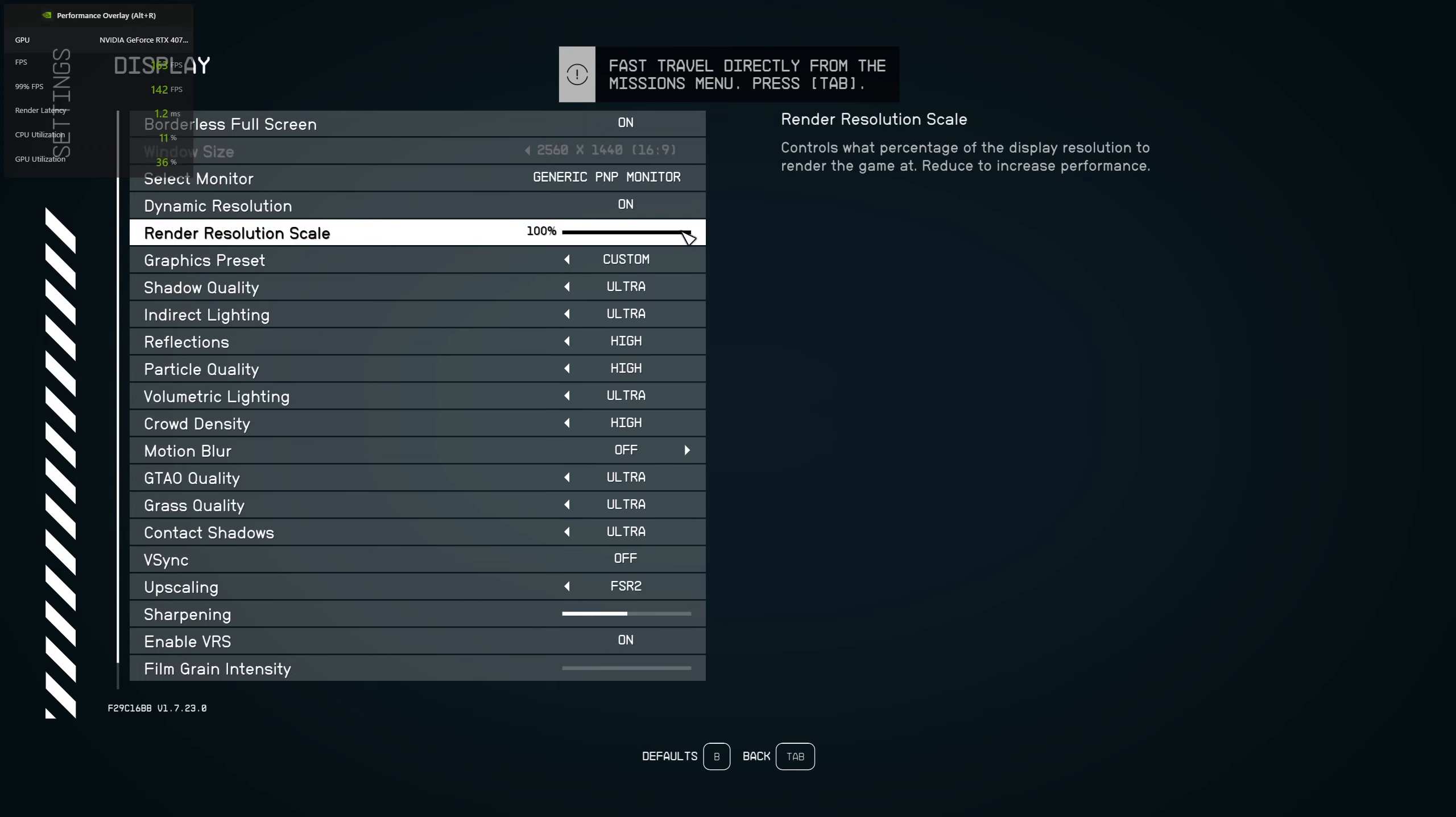change it manually. So set this render resolution to like 80% or 75%. I would say